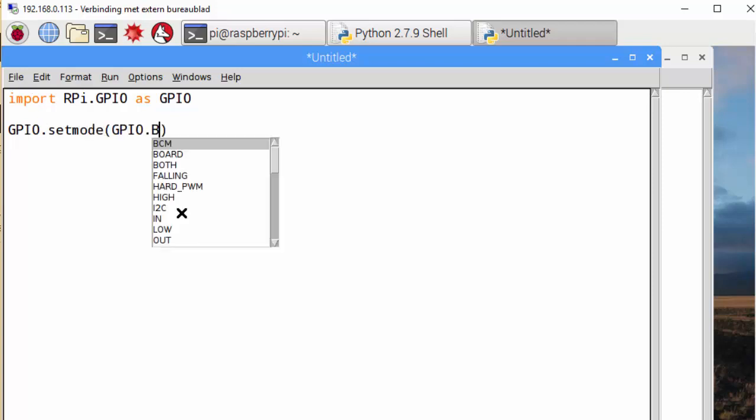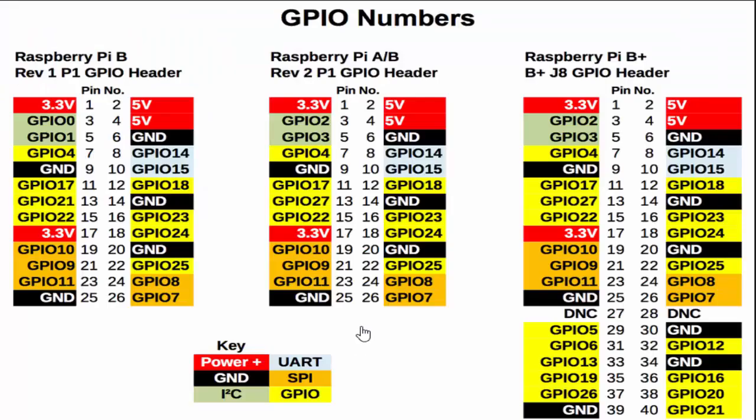We can make a choice between a bunch of different settings. The most important are the BCM and the board. And the difference between those is there are a whole bunch of different Raspberry Pis.